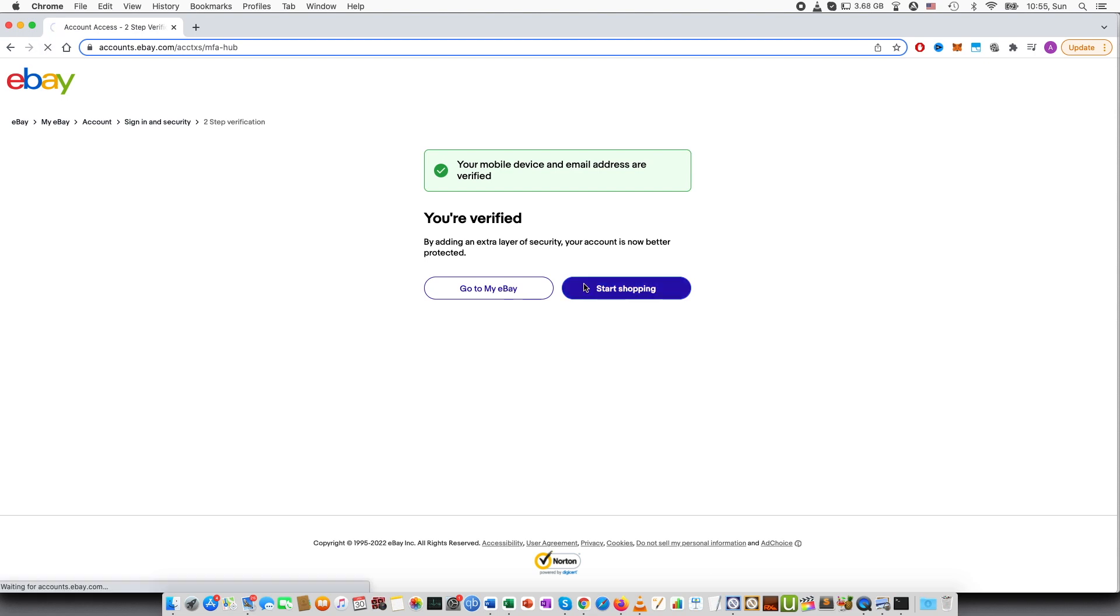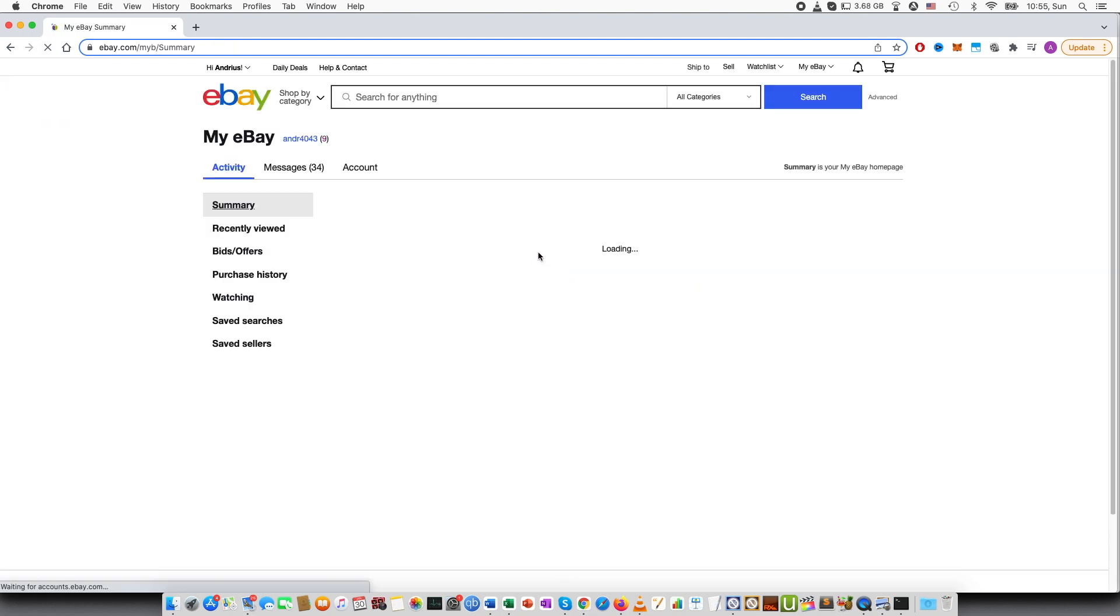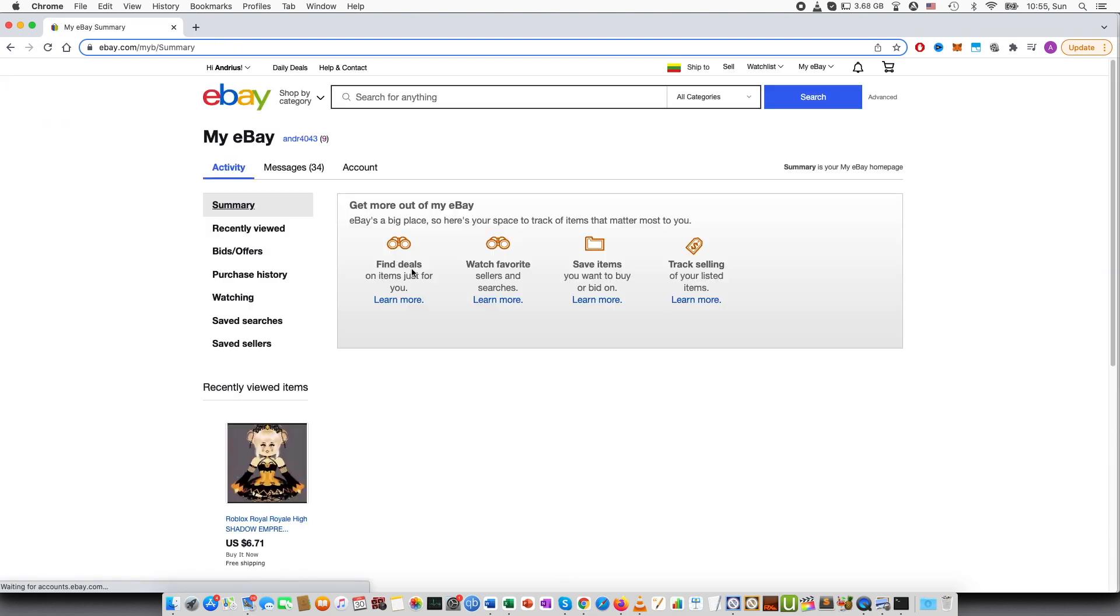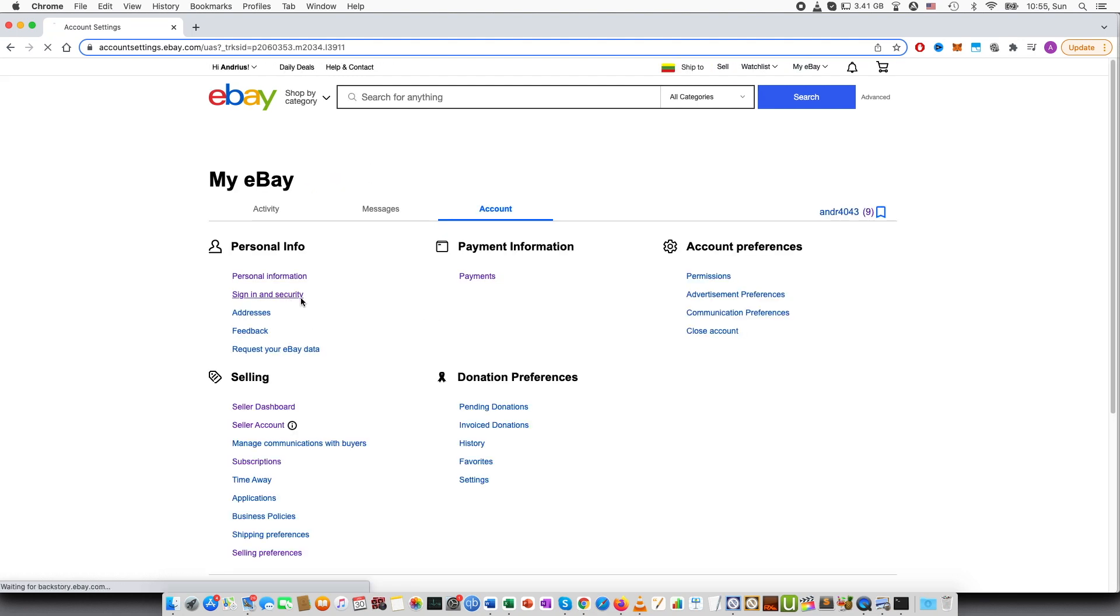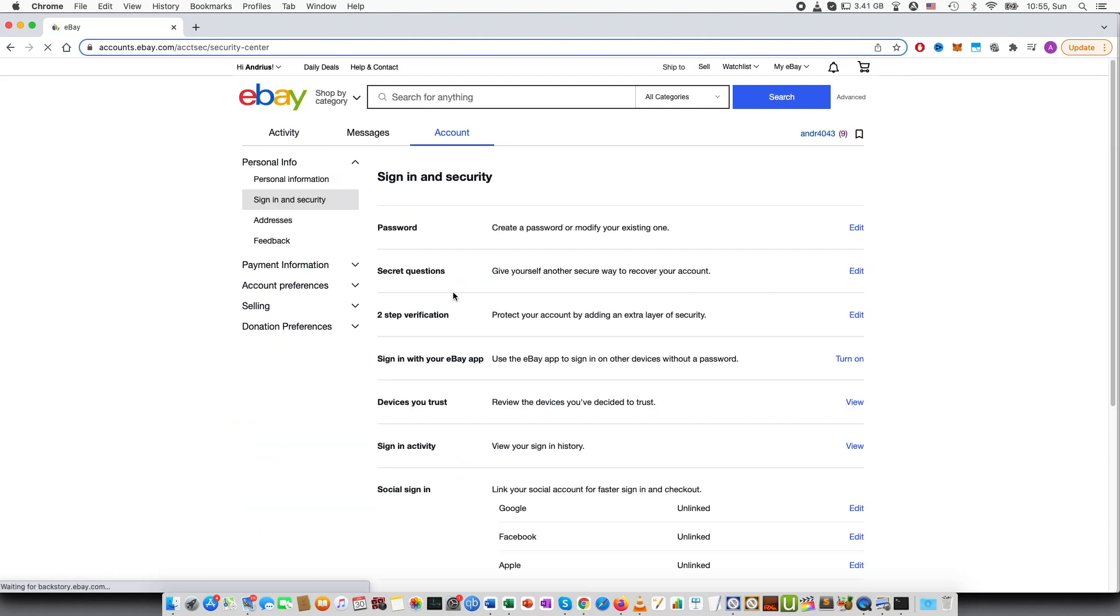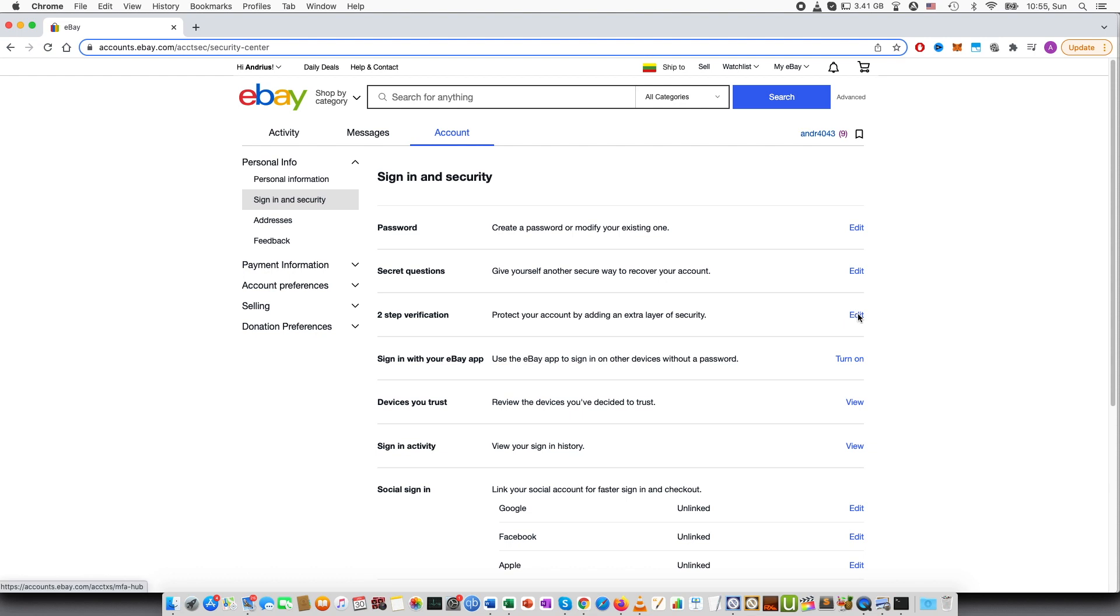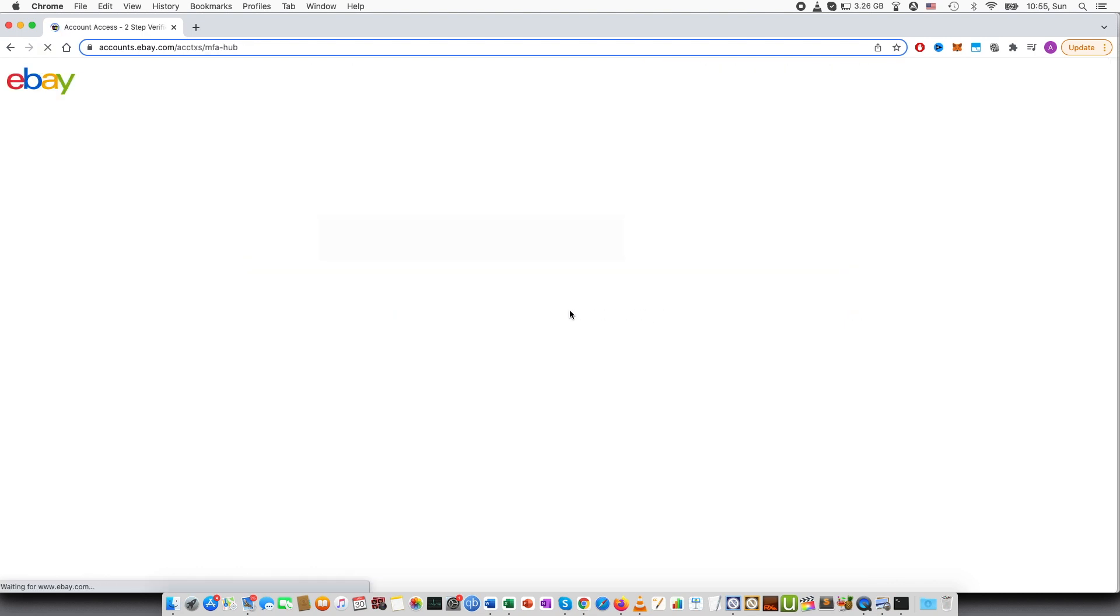And if I go again to my eBay, go to account, sign in and security, and then the two-step verification, you can see again that the text message has been turned on.